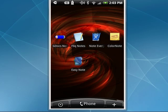Hi, this is Mike Callahan, Dr. FileFinder, and welcome to the Sweet Stuff Going Mobile. This week, I'm going to take a look at five free note-taking applications for your Android phone.